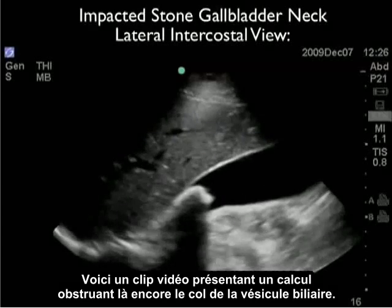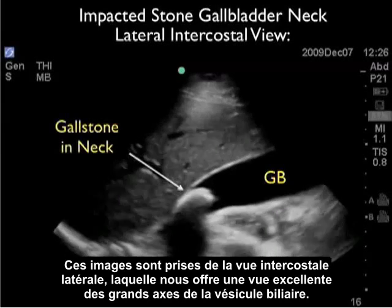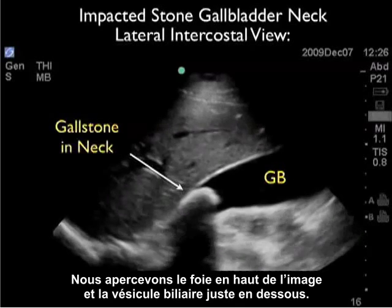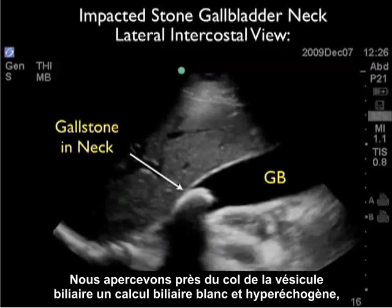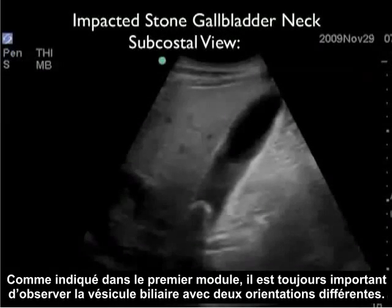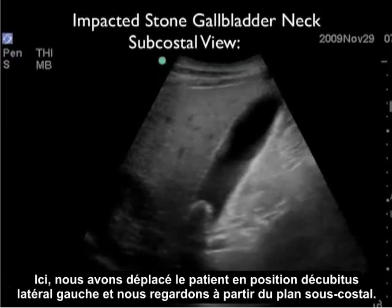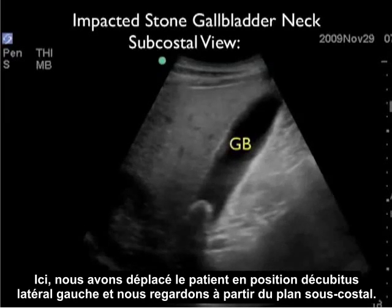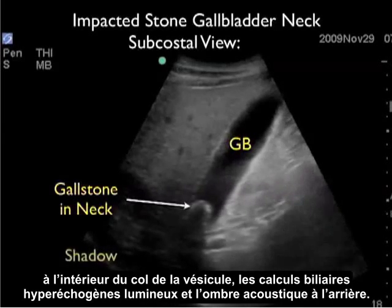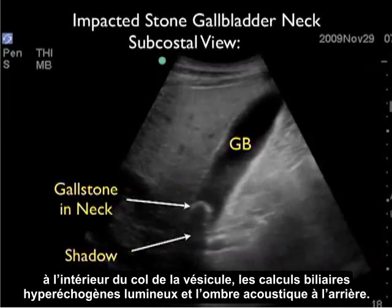Here's a video clip showing an impacted stone at the gallbladder neck, again from that lateral intercostal view that gives great long axis views of the gallbladder. We see the liver at the top of the image and the gallbladder inferior to the liver. Towards the neck of the gallbladder we see a white hyperechoic gallstone with classic posterior acoustic shadowing. As mentioned in module one, it's always important to look at the gallbladder in two orientations. Here we've moved the patient into the left lateral decubitus position scanning from the subcostal plane, and again we see the hyperechoic gallstone within the neck with posterior acoustic shadow.